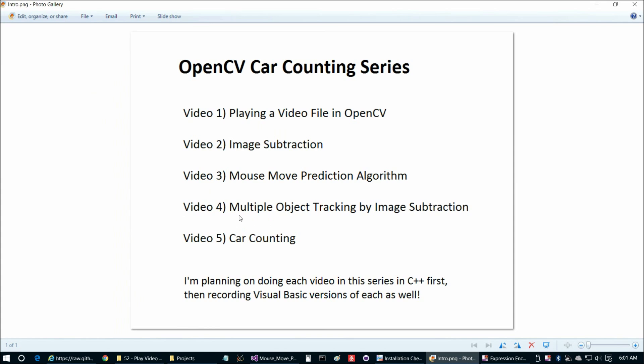In the next video, we're going to be able to leverage this to assist us when we're doing our multiple object tracking and then when we do a more specific instance of that, which is car counting. Without further ado, I'm going to end this video at this point, and I'll see everybody in video four, multiple object tracking.